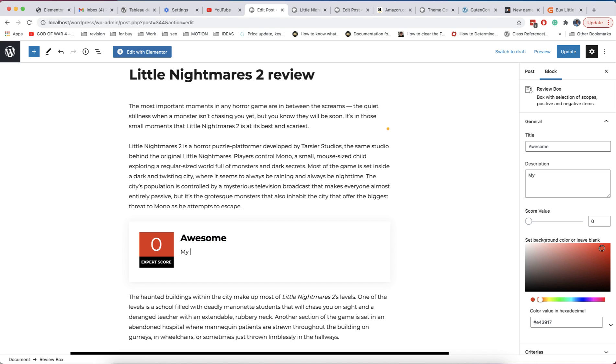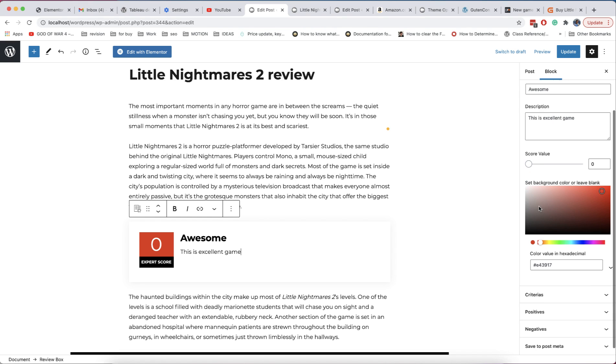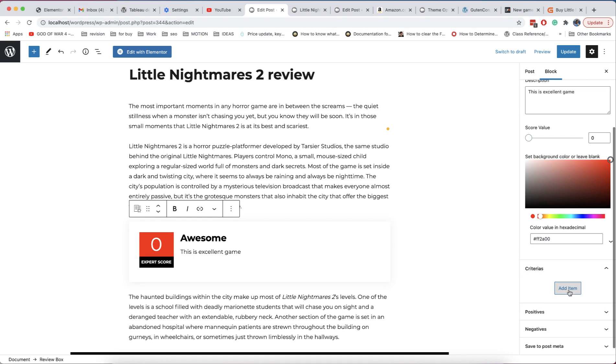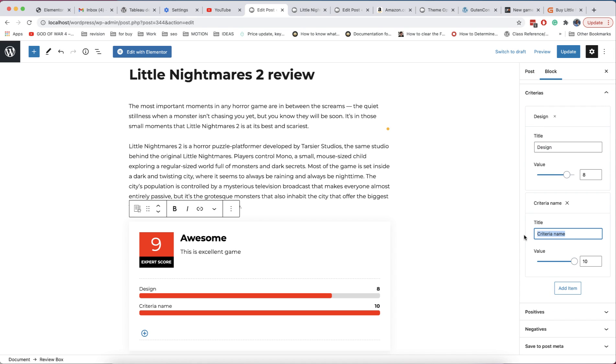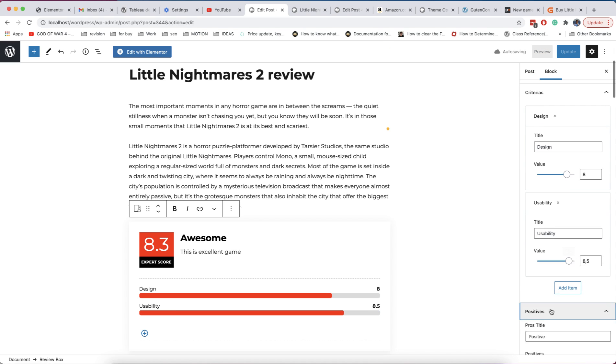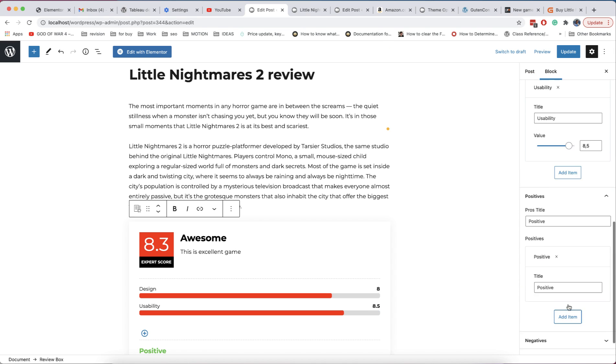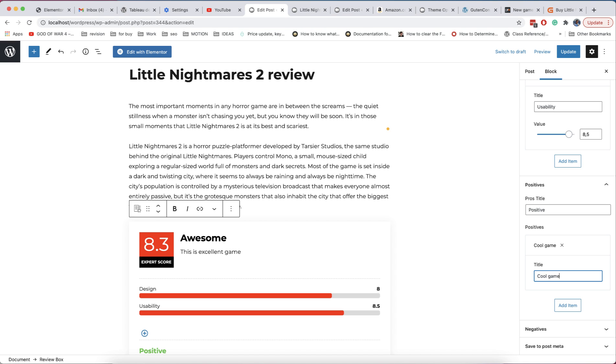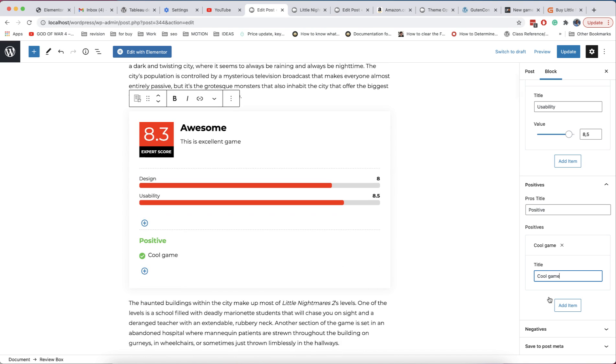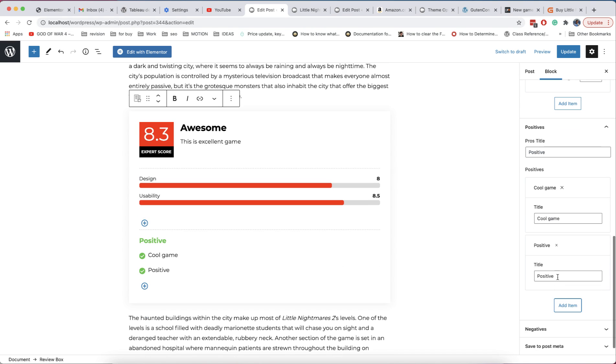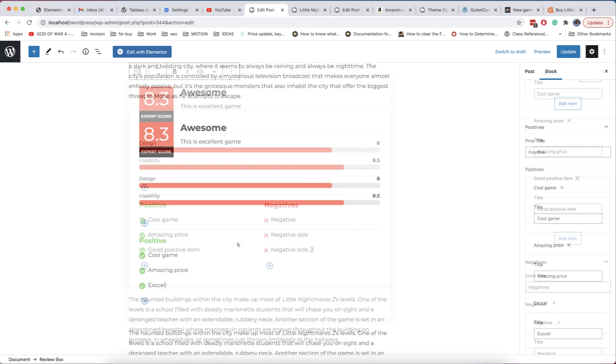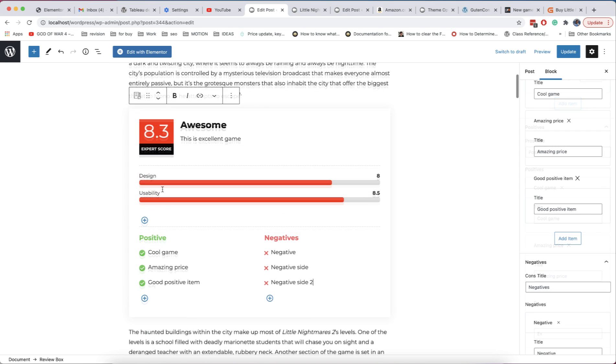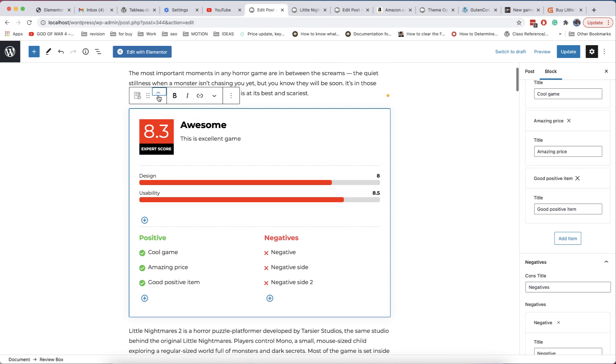You can see directly how block looks in your content. You can change all content directly in editor and in right panel. And you can easily change place of this block in your content. Latest version of WordPress has also possibility to drag and drop all blocks.